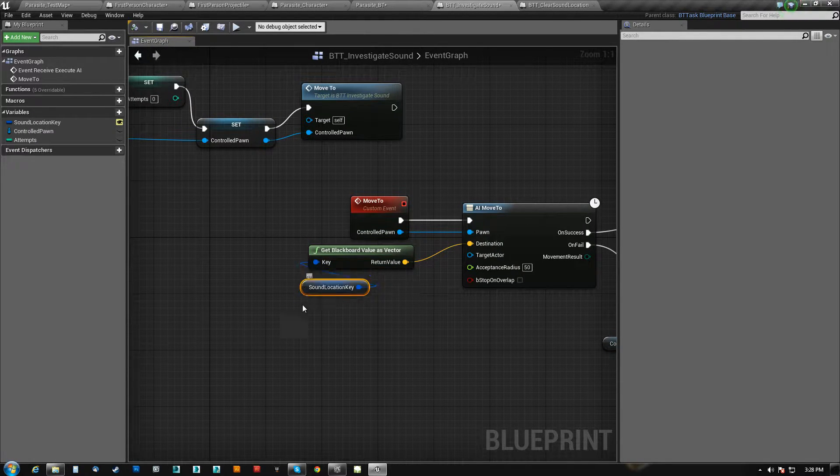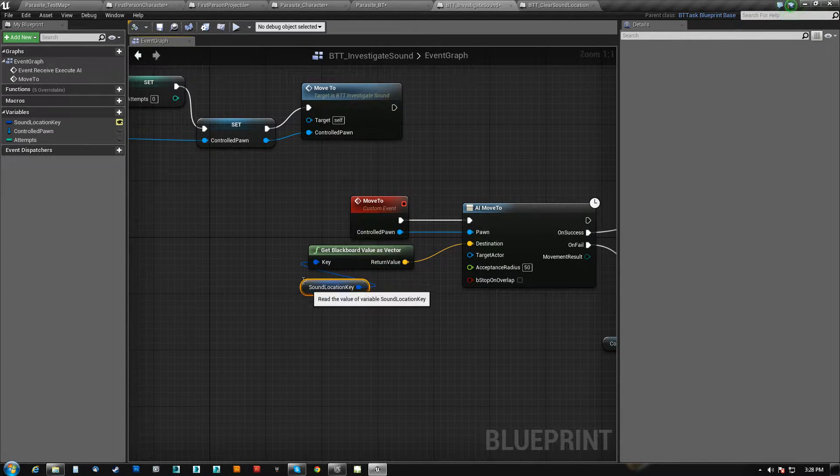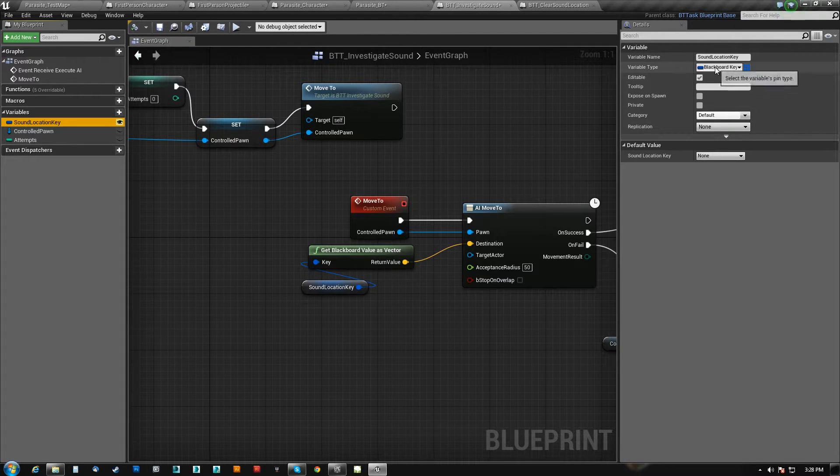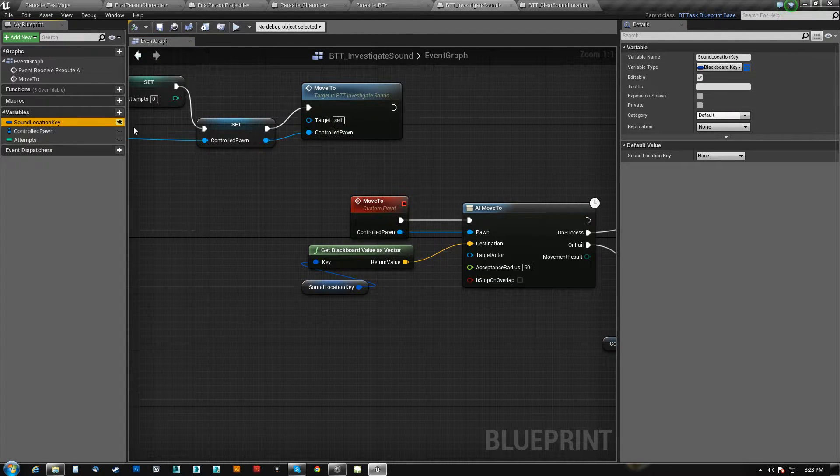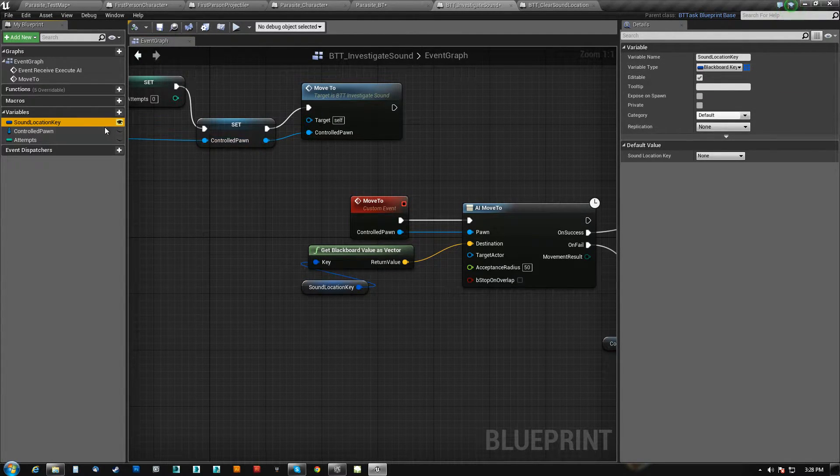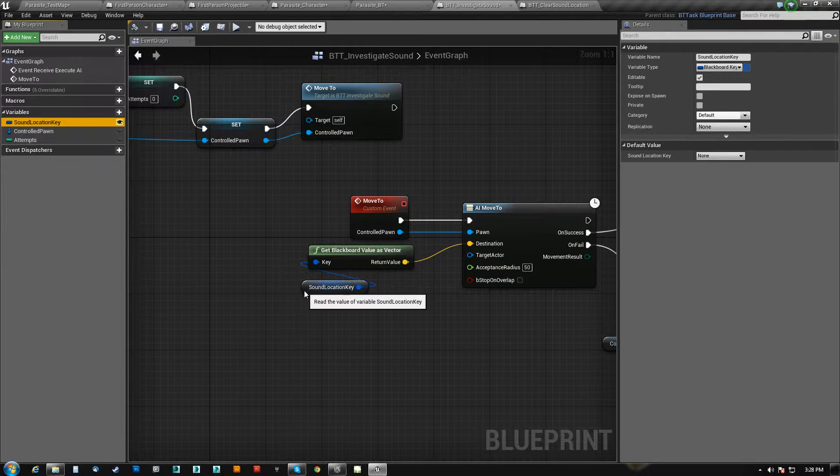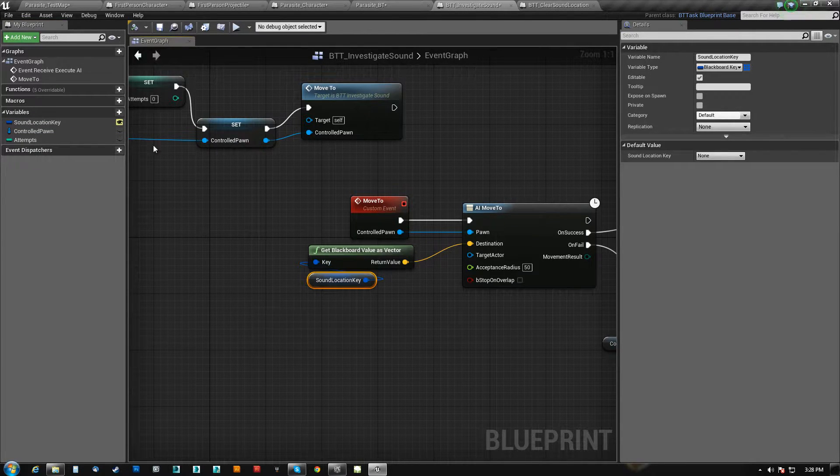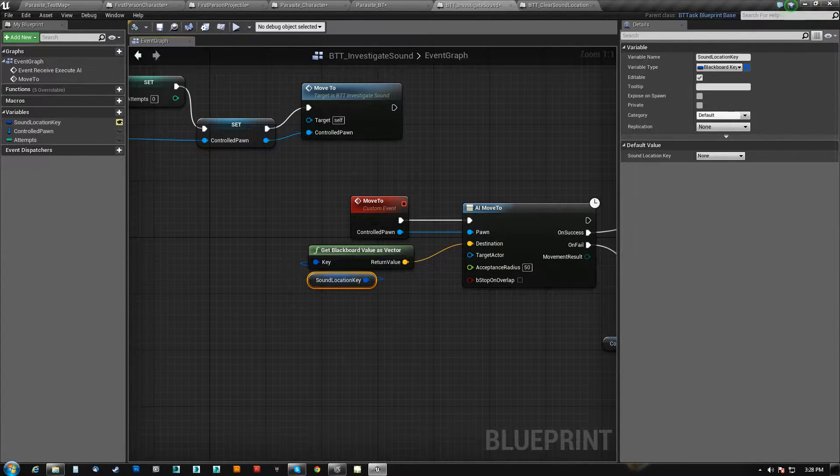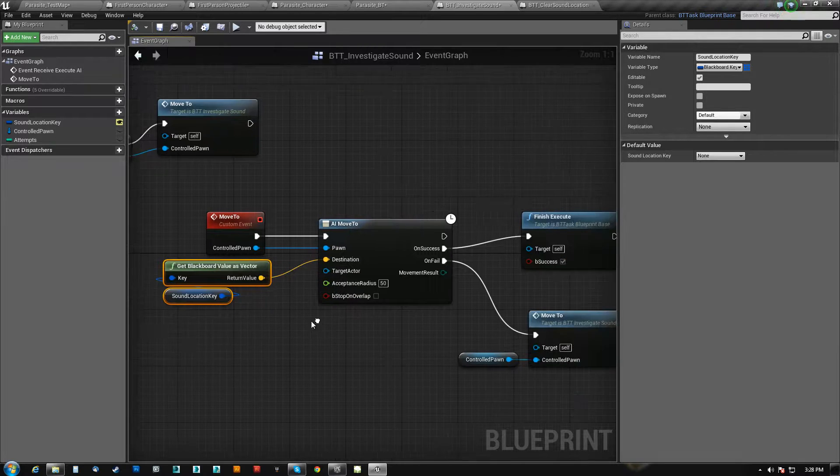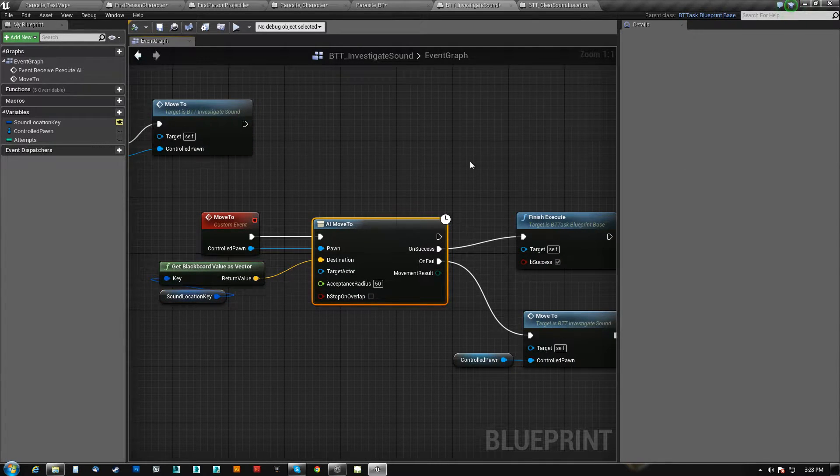So what we do is we get sound location key. This is a Blackboard key, and it is set to public, so that I can determine which Blackboard entry is associated with this. And we just get the value as a vector, and we tell it to go there.